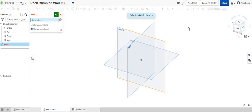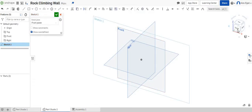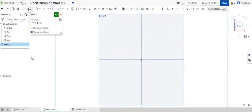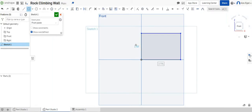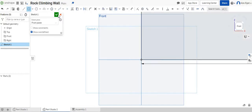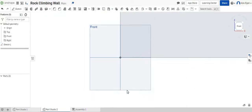The first thing I'm going to do is start a sketch on my front face. There's a bunch of different ways that you could create a rock climbing wall. I'm just going to start off by simply making a wall. So I'm going to make this wall 8 feet by 12 feet, and we'll say OK.